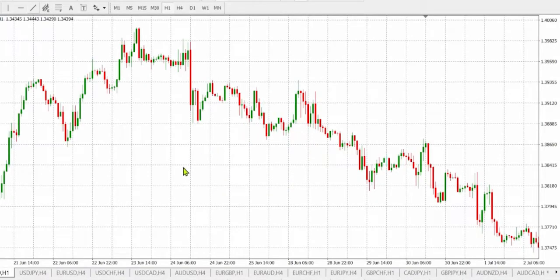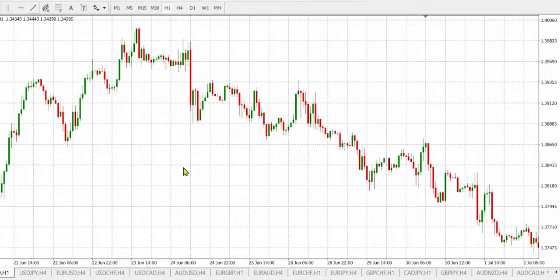Hi guys, my name is Samuel, Super Forex technical analyst. Today we'll be looking at GBP/USD on the one-hour time frame. We'll be using trendline support and resistance levels and the volume indicator to get selling and buying opportunities.